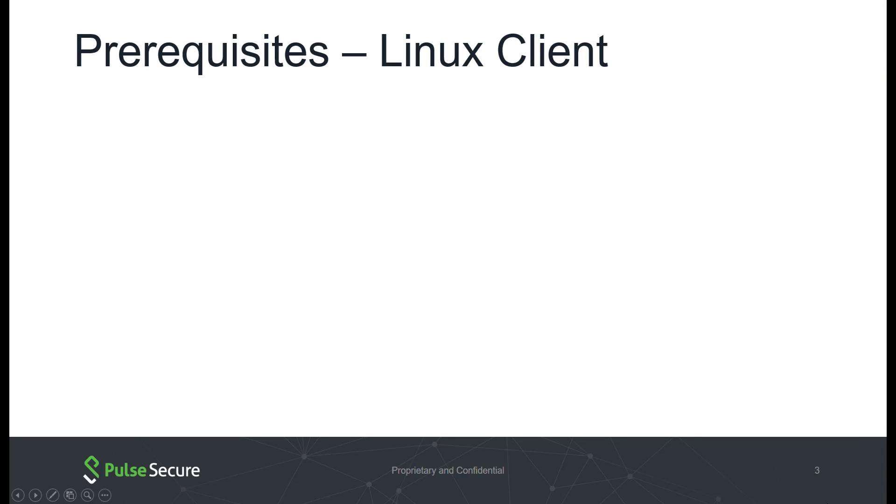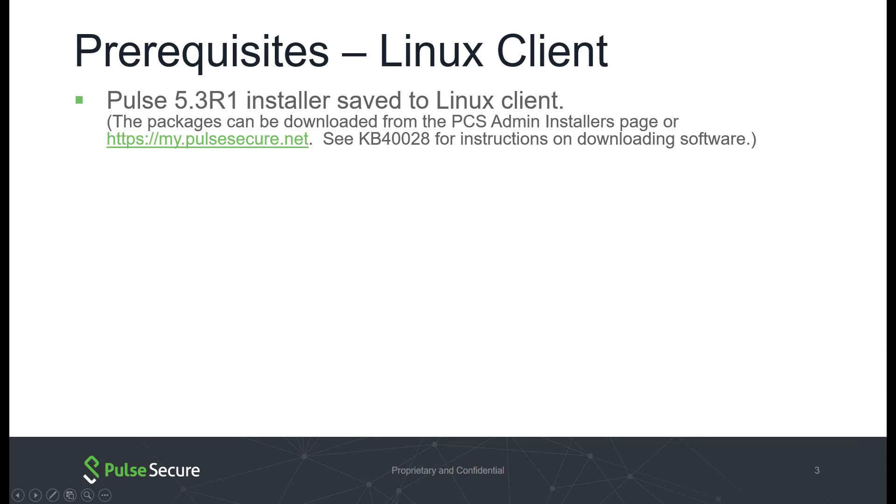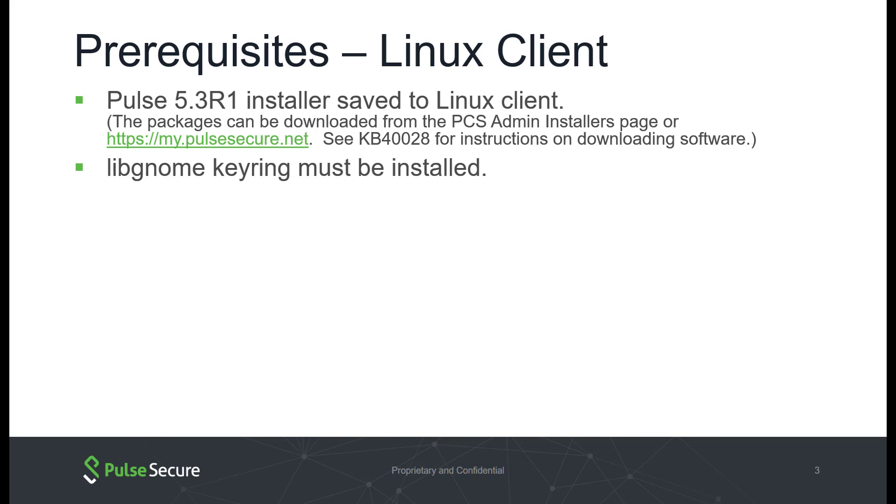Prerequisites: Linux Client. The Pulse 5.3R1 installer should be saved locally to the Linux client. Libgnome keyring must be installed. The PCS admin should provide the Linux user with the sign-in URL of the PCS device.